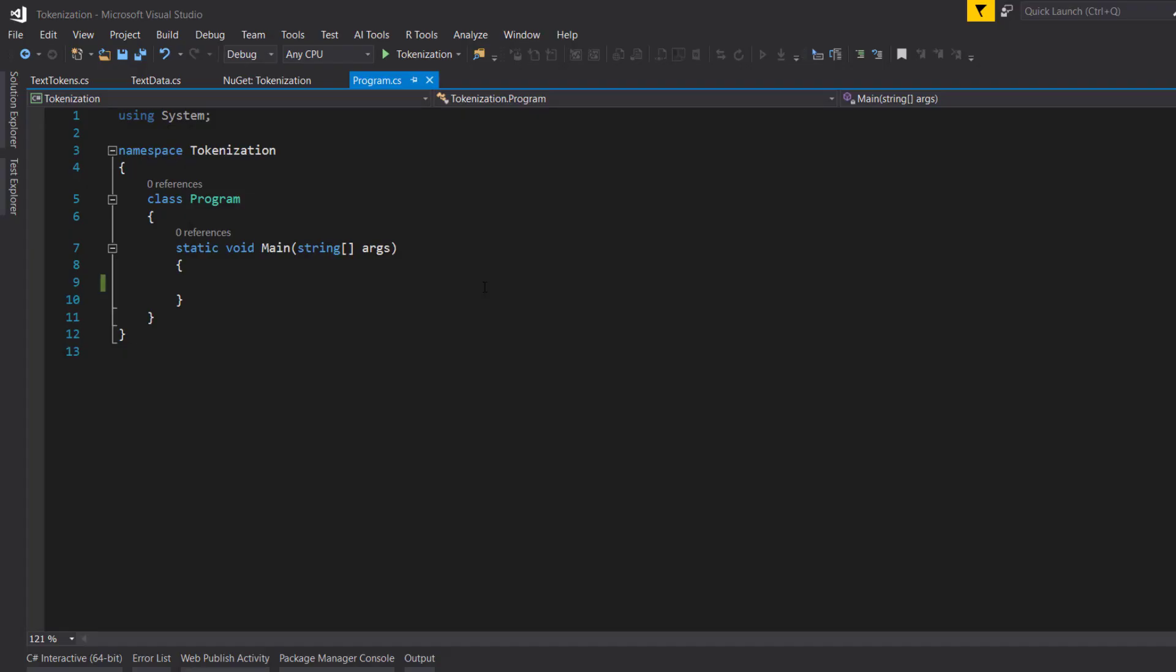I'll go over some natural language processing in ML.NET. Specifically, I'll show how to tokenize text data so you can preprocess it and get it ready to be used with the machine learning algorithm.